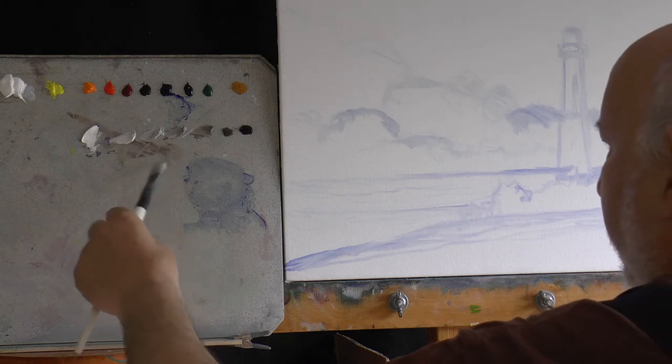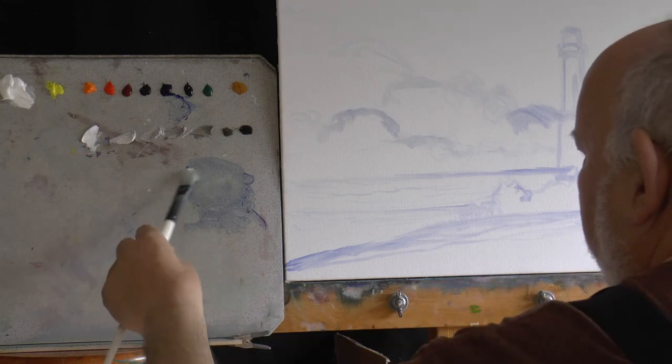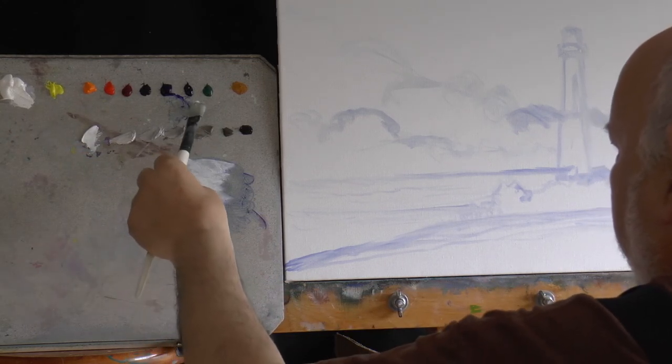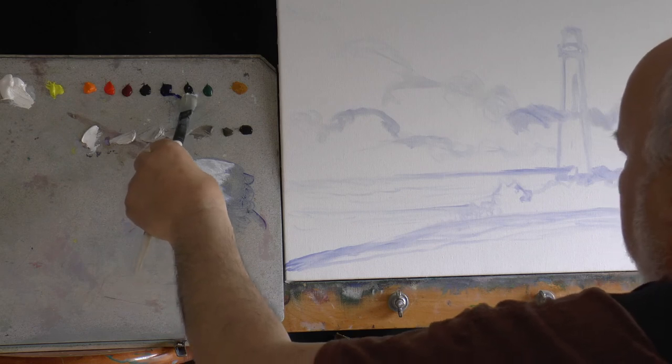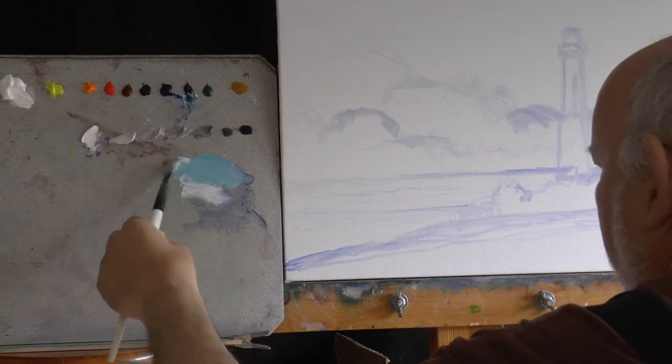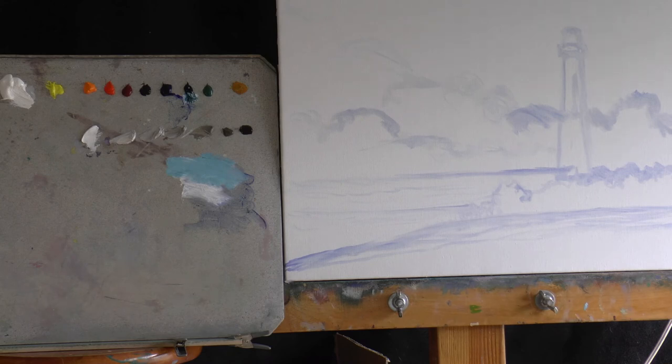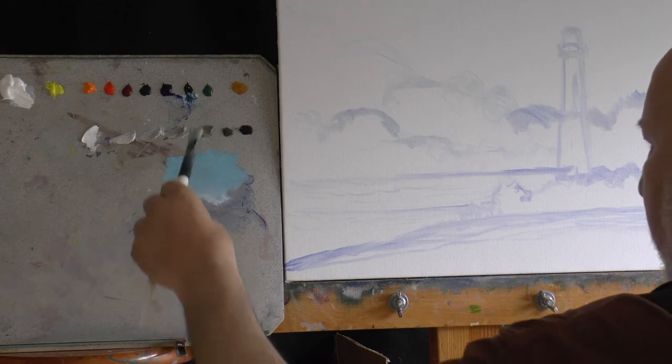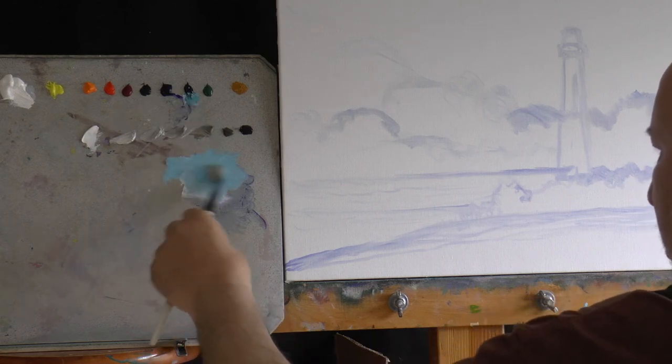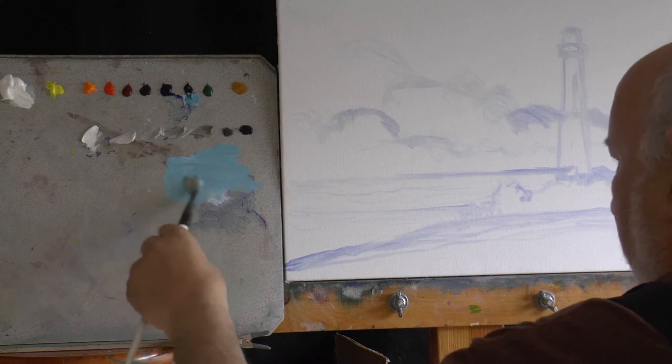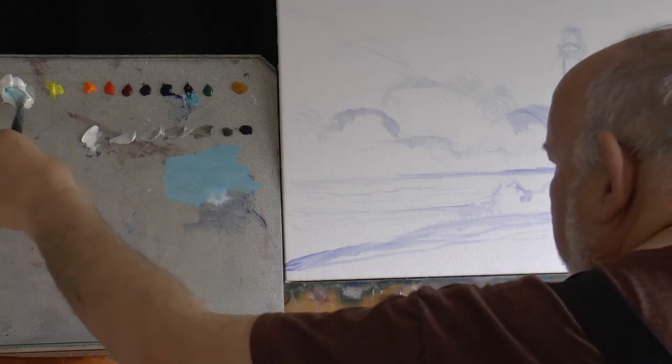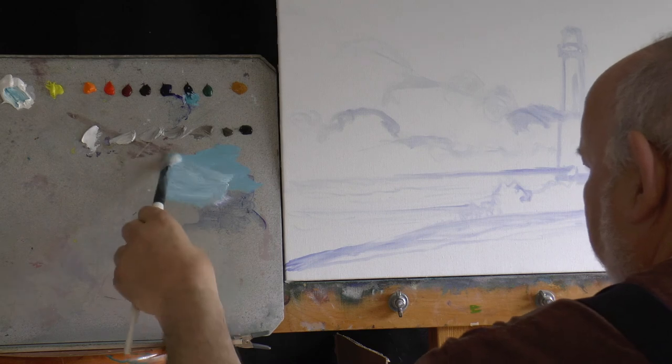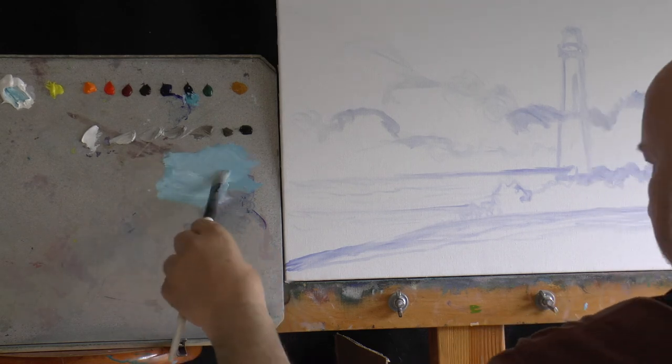I think we're going to take a little bit of white to start with. I'm going to get a little bit of that phthalo turquoise. I love this color. It's a transparent phthalo color, and it's sort of my replacement for manganese, which has become very difficult to find. I don't even think there's a manufacturer that makes it anymore.